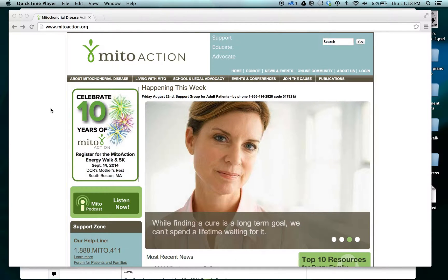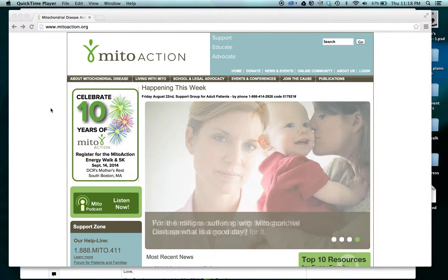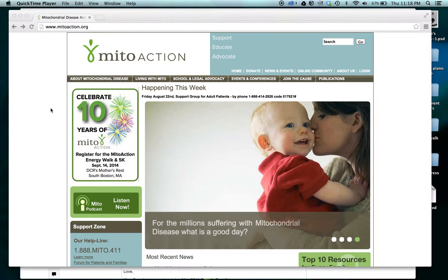Hi, my name is Kim Lorimer and today I'm going to show you how to donate to an individual, a team, or make a general donation for the walk coming up in September.